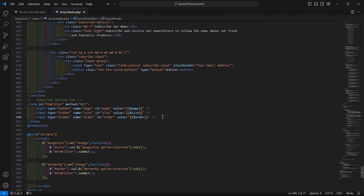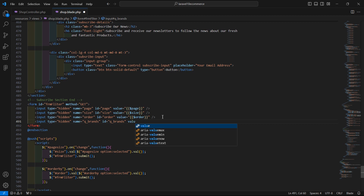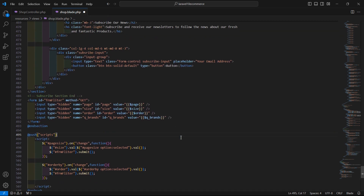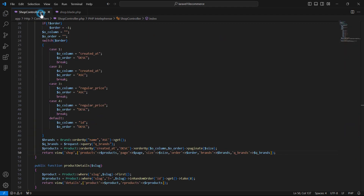Go to the view file and inside the filter form, create a hidden input field: `<input type='hidden' name='brands' id='q_brands' value='{{ $q_brands }}'>`. In the ShopController, also add the query string key `brands`.